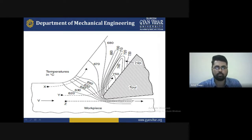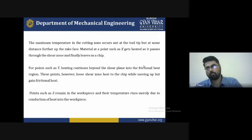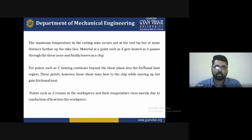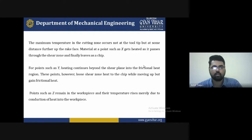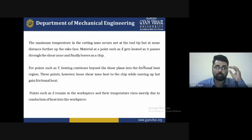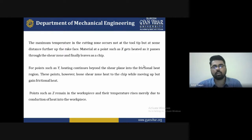The maximum temperature in the cutting zone occurs not at the tool tip but at some distance further up the rake face. A point such as X gets heated as it passes through the shear zone and finally leaves as a chip. A point such as Y is heated continuously beyond the shear plane into the friction heat zone, and this point loses heat to the chip while moving up. A point such as Z remains in the workpiece and its temperature rises mainly due to conduction of heat into the workpiece.